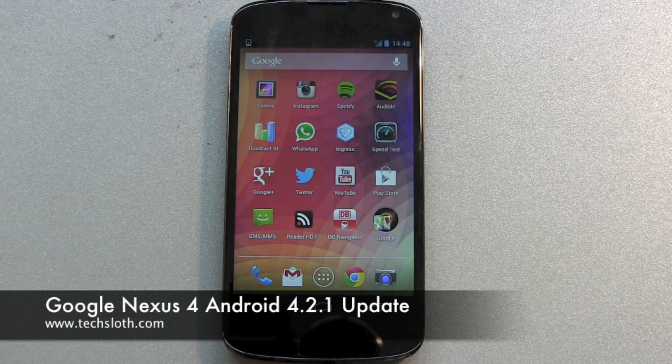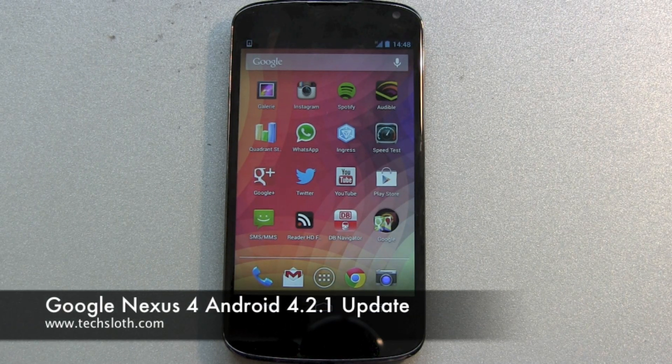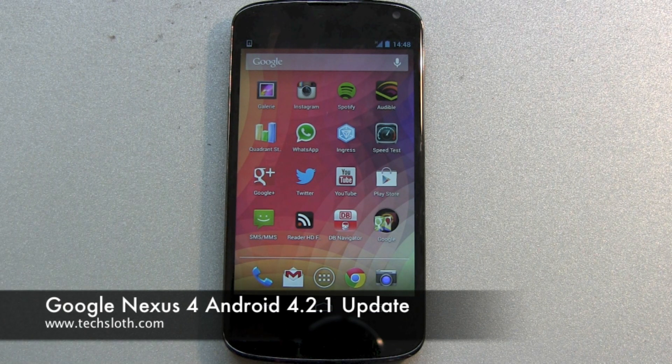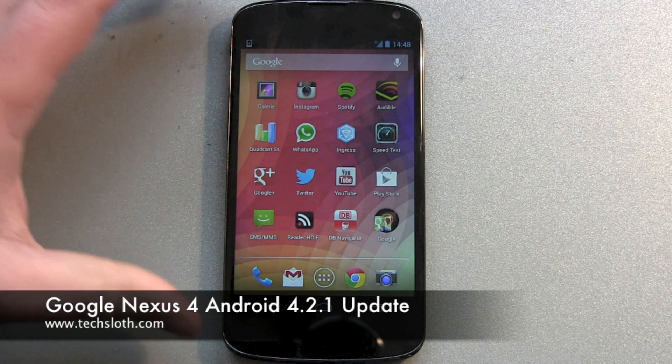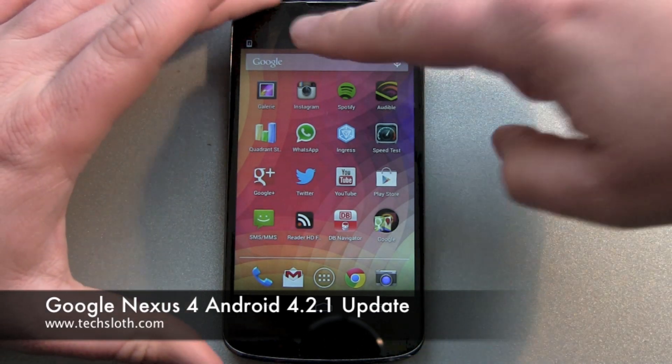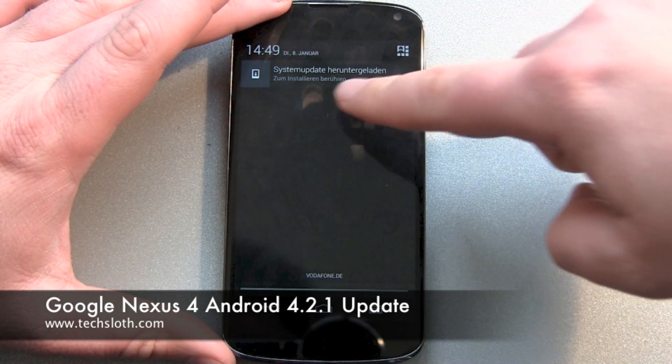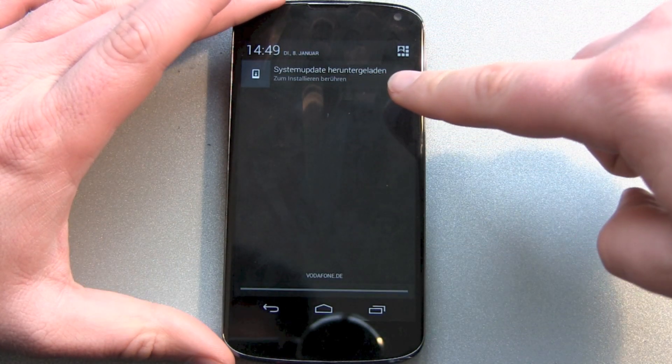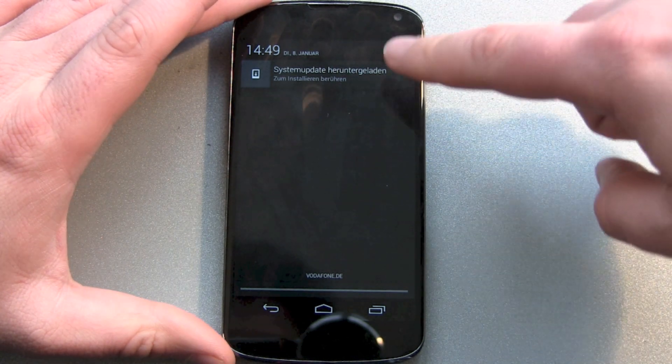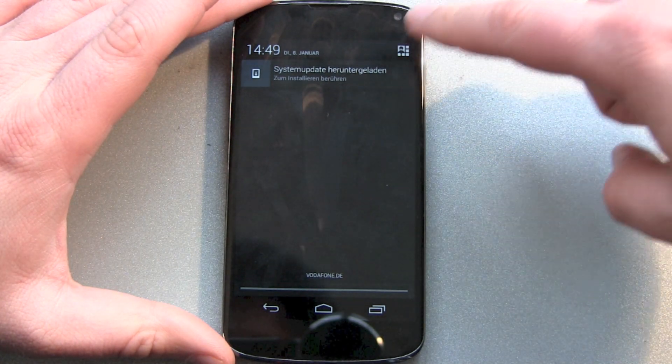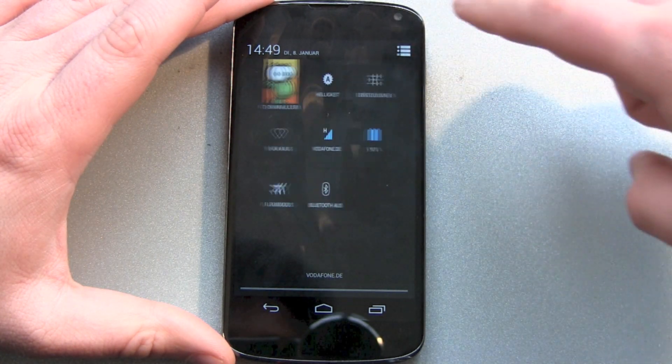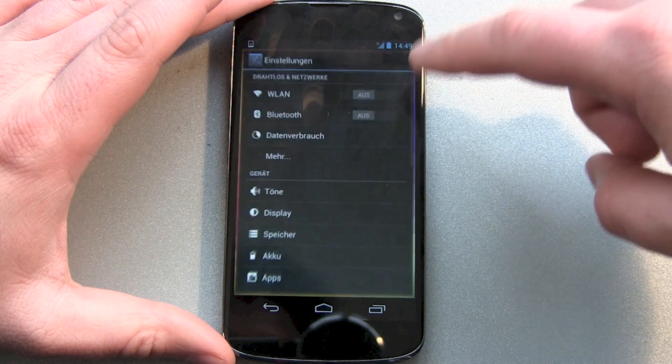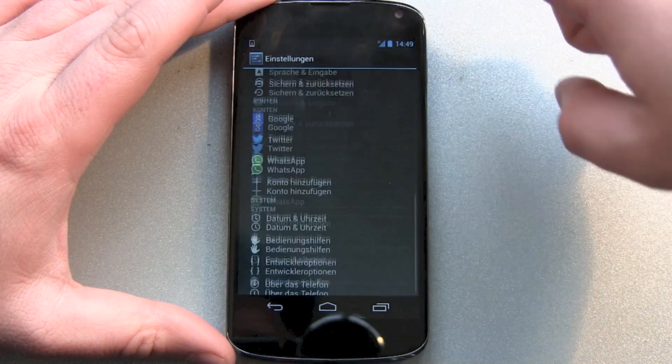Hello YouTube and welcome to another video. This time I got my Google Nexus 4 here and I've got a new Android update incoming. It's version 4.2.1.